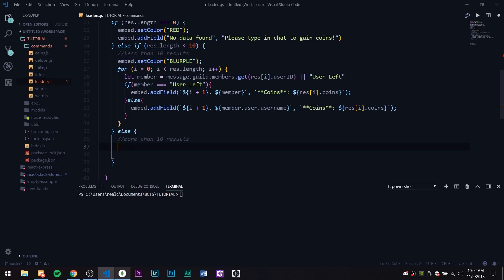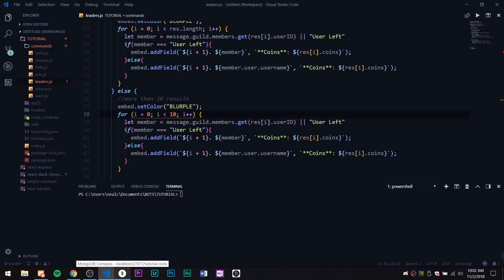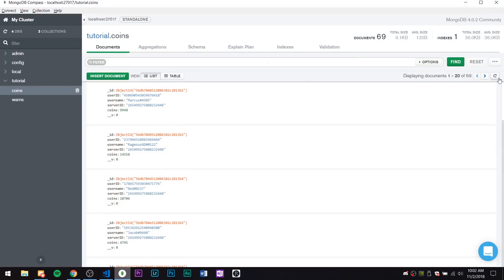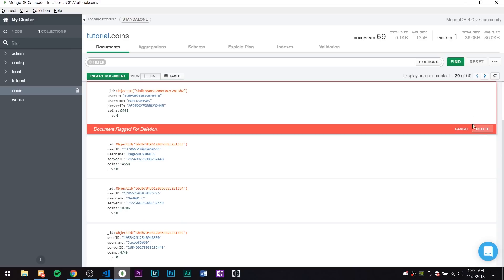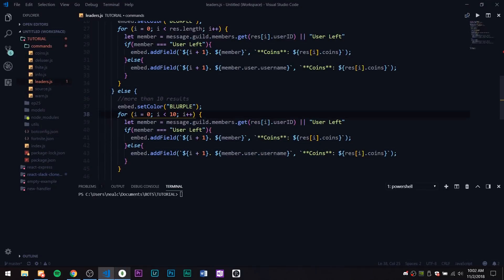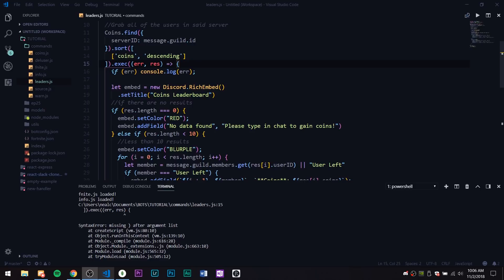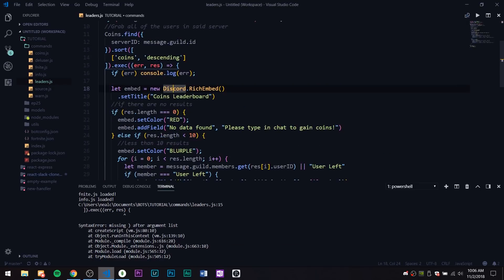For the more-than-10 case, we basically copy the same loop but change one thing: instead of res.length we use 10. If we left it to res.length, I have 68 documents in my collection, so it would print out every single coin amount and I don't know if Discord would handle that. So that's going to be it — now we just need to send the embed.